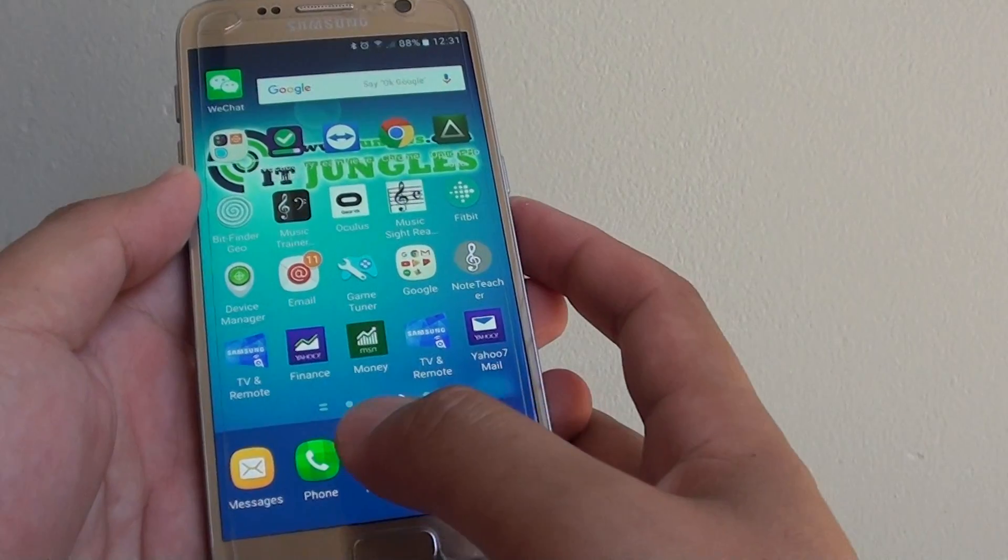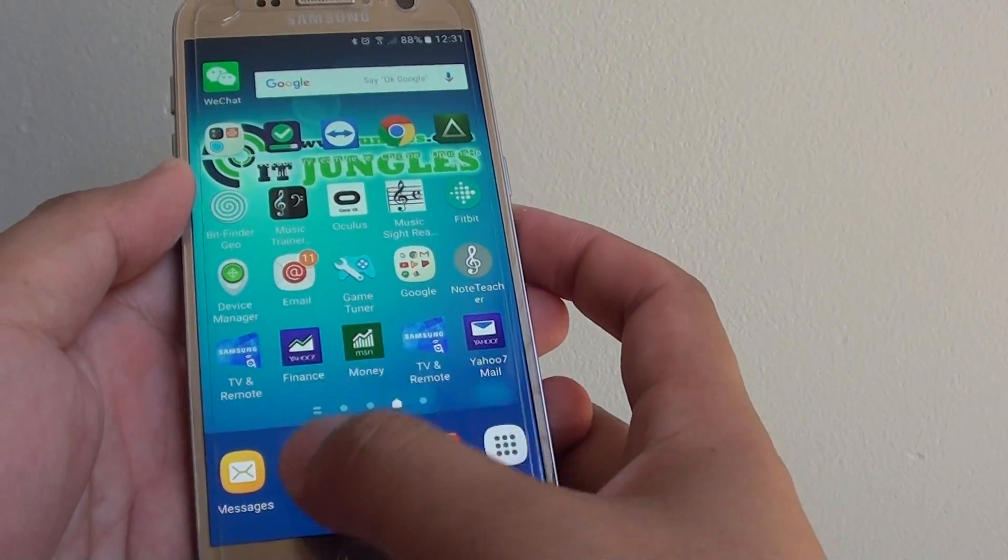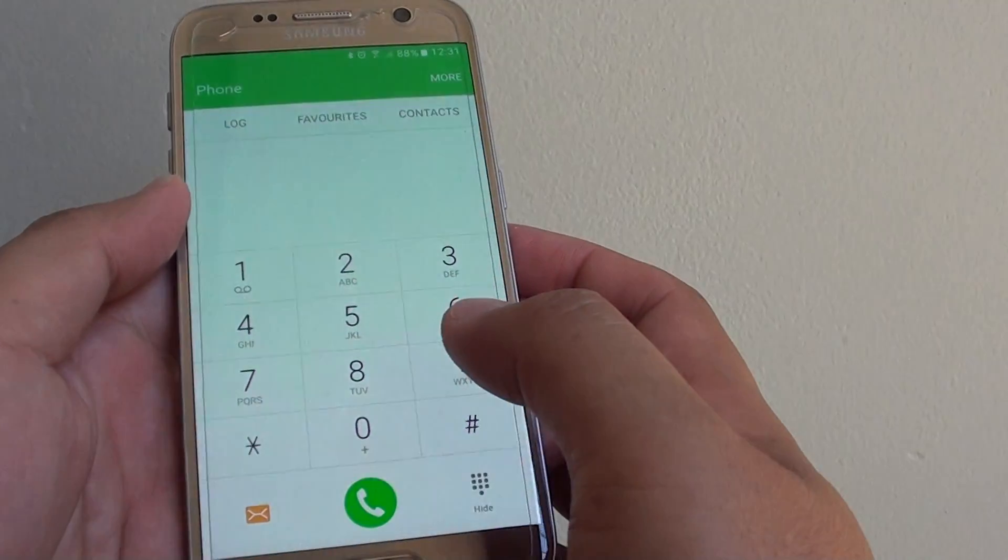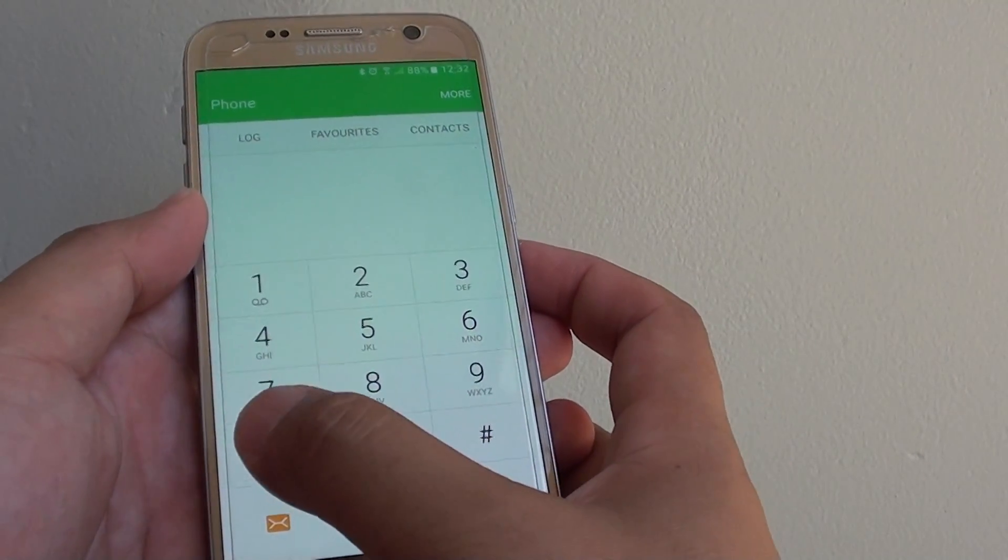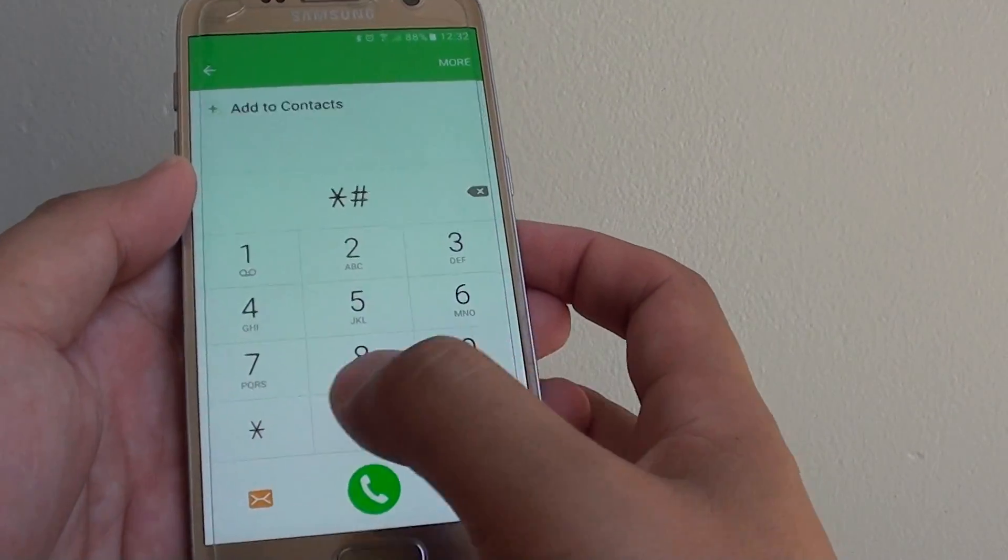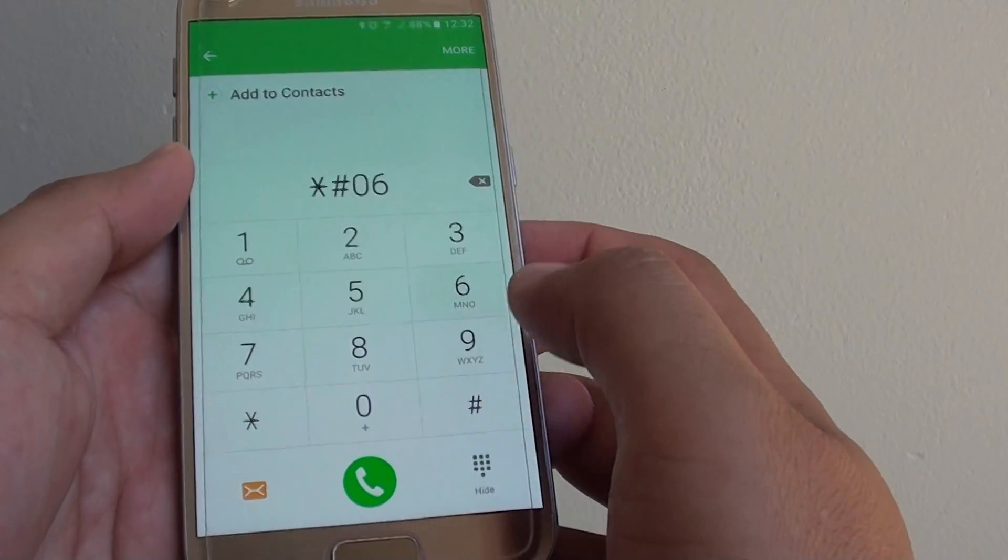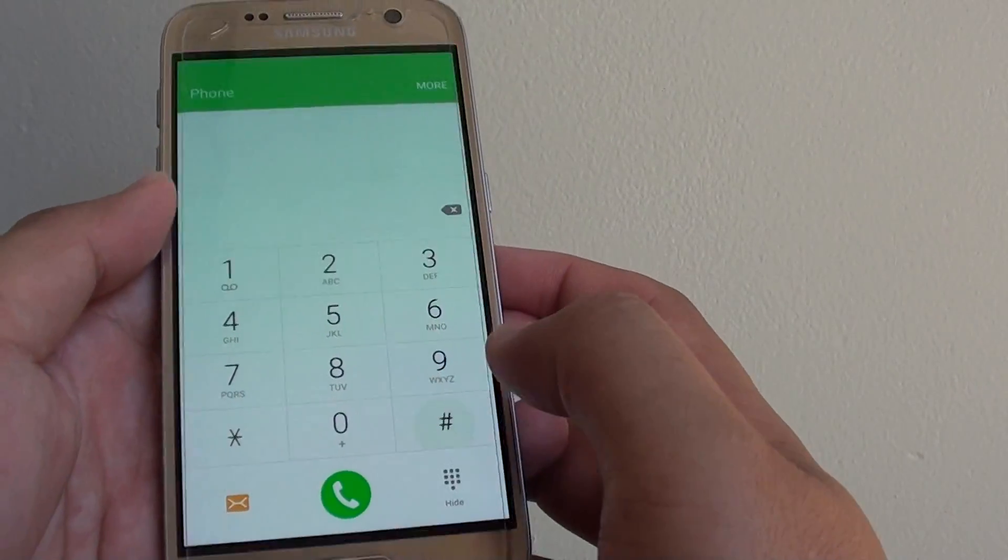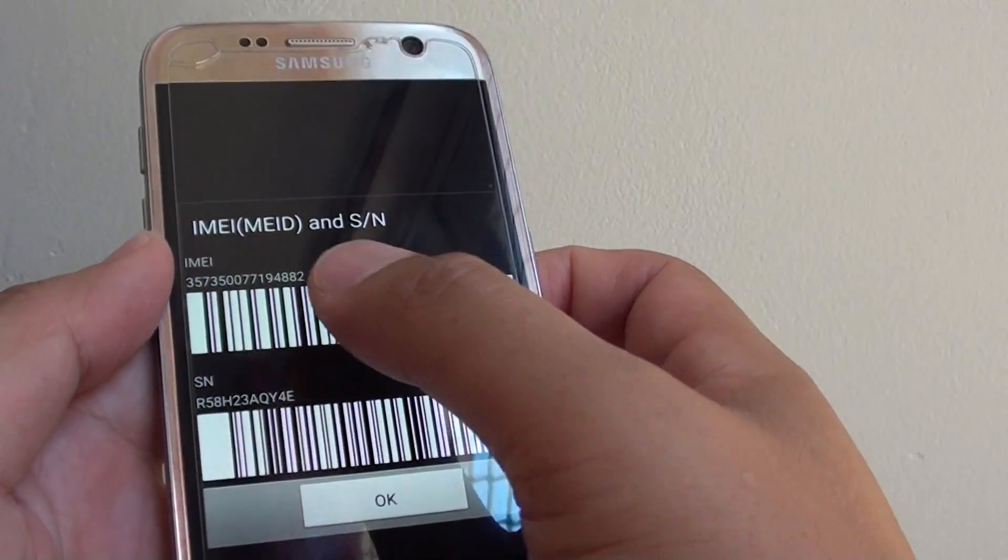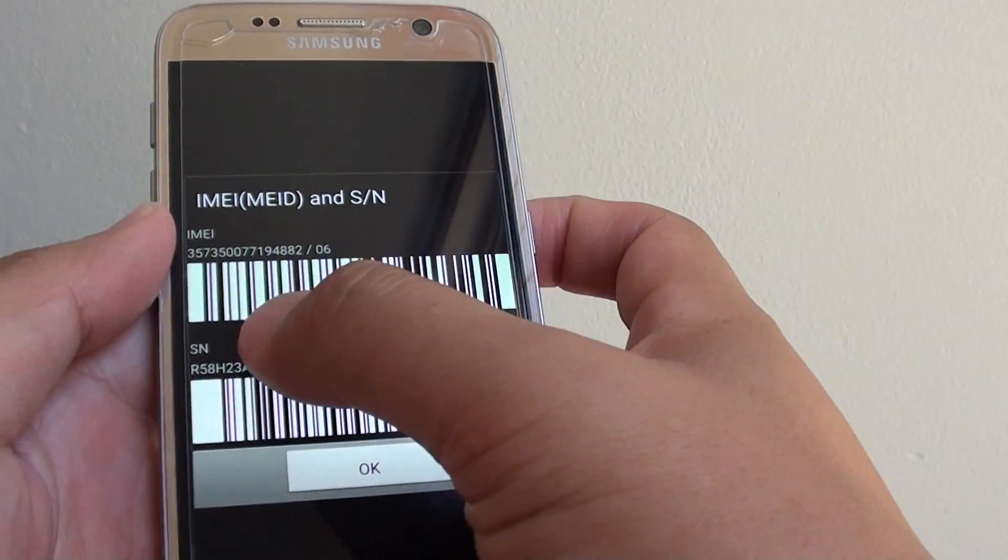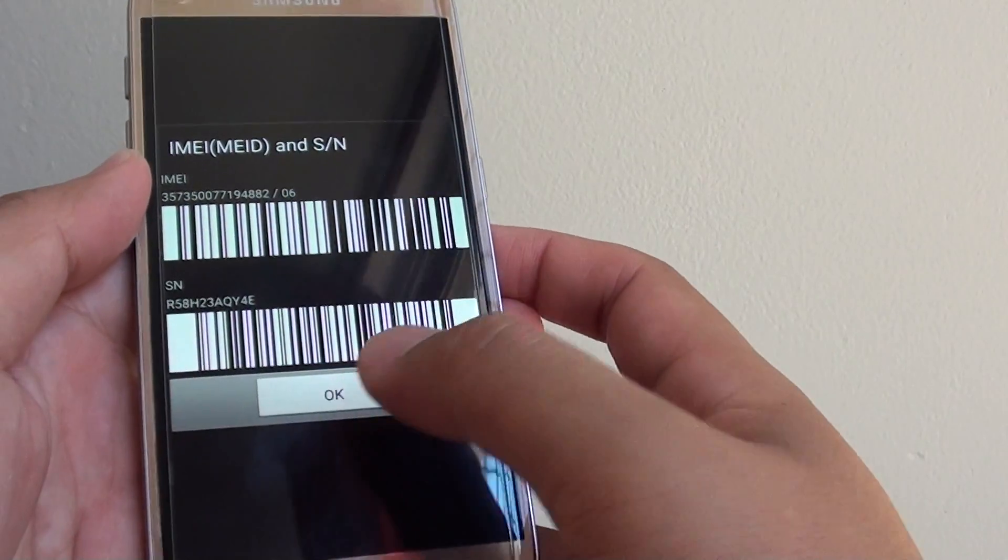Next you can tap on Phone. Then tap on star or asterisk, hash 06, hash. In here you can see it brings up the IMEI and serial number.